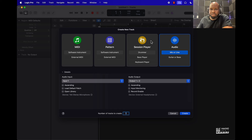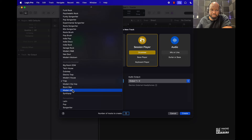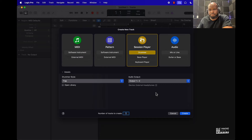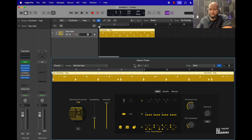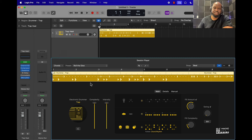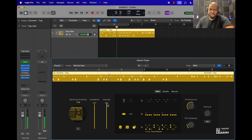I'm actually going to start with the Session Player just to show y'all what that's about. You can choose the drummer style — we got everything from boom bap to techno to trap. We'll start with a trap one. So this is the Session Player right here and as you can see we have different knobs. You can push this up to make the pattern more complex, and you can change the intensity, which is like how strong it hits.